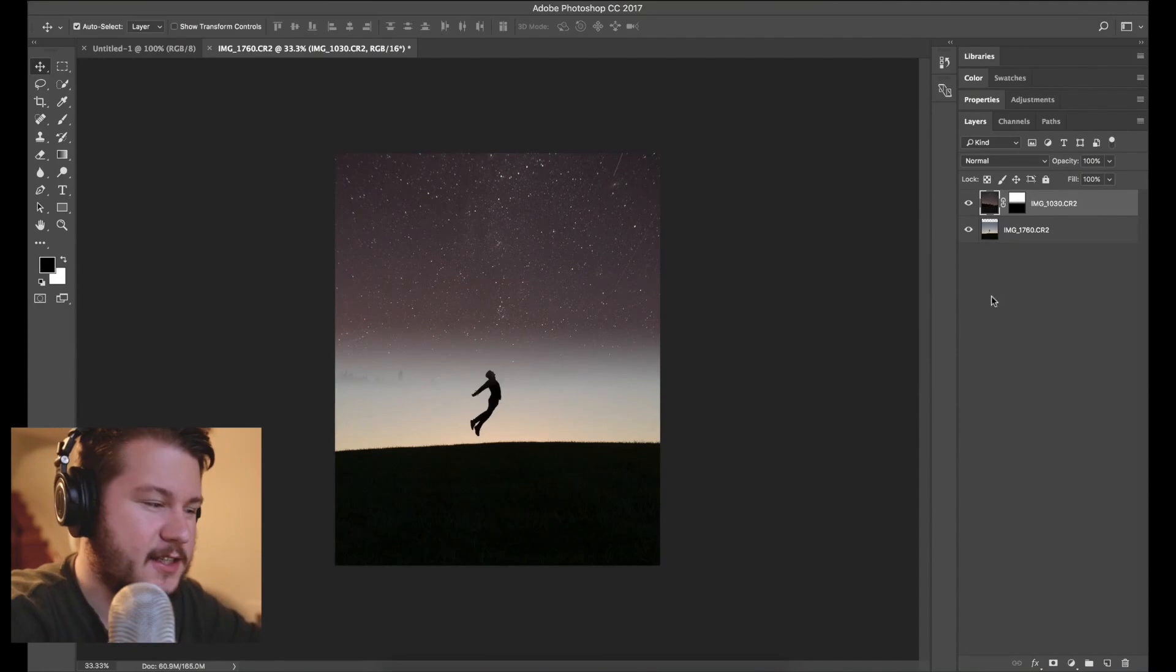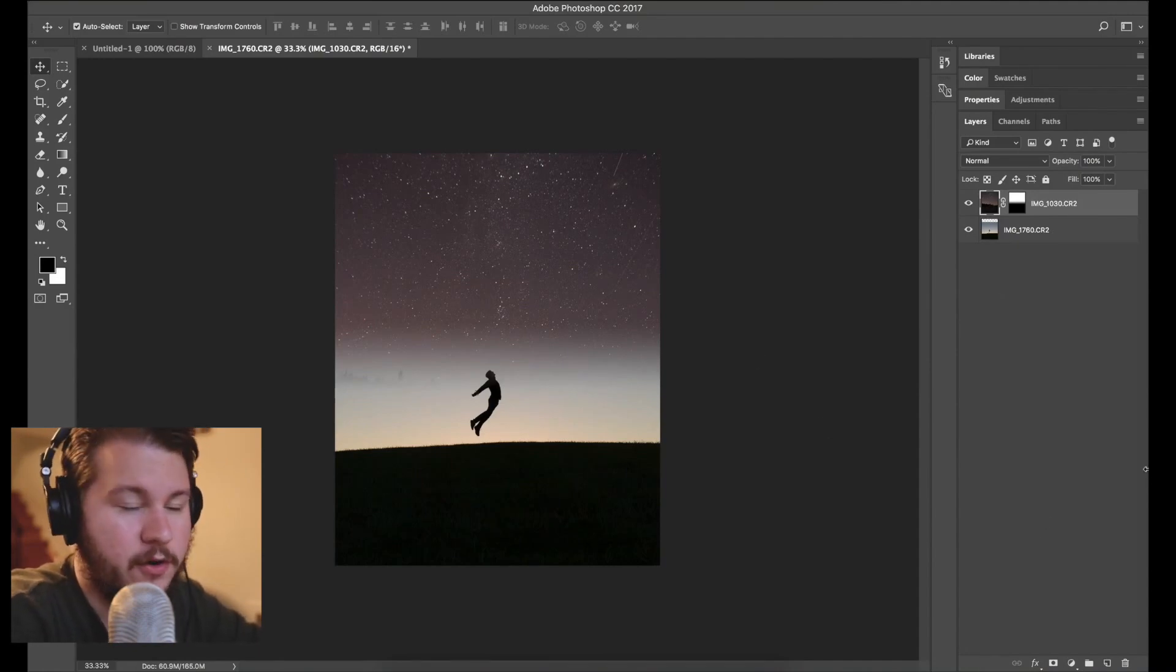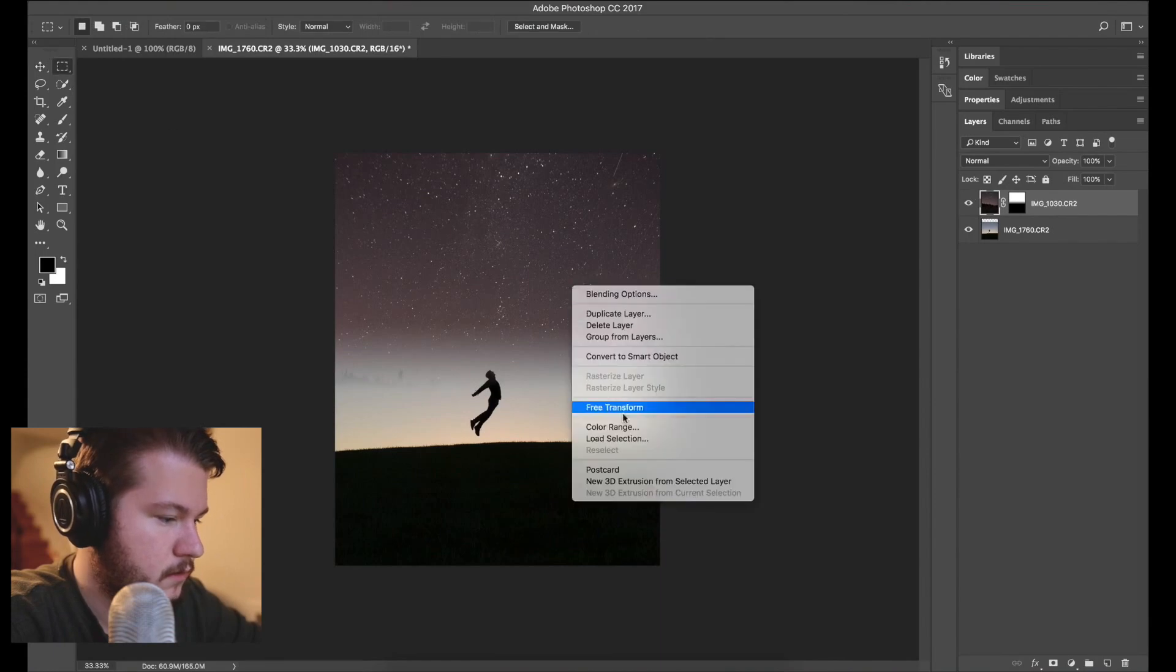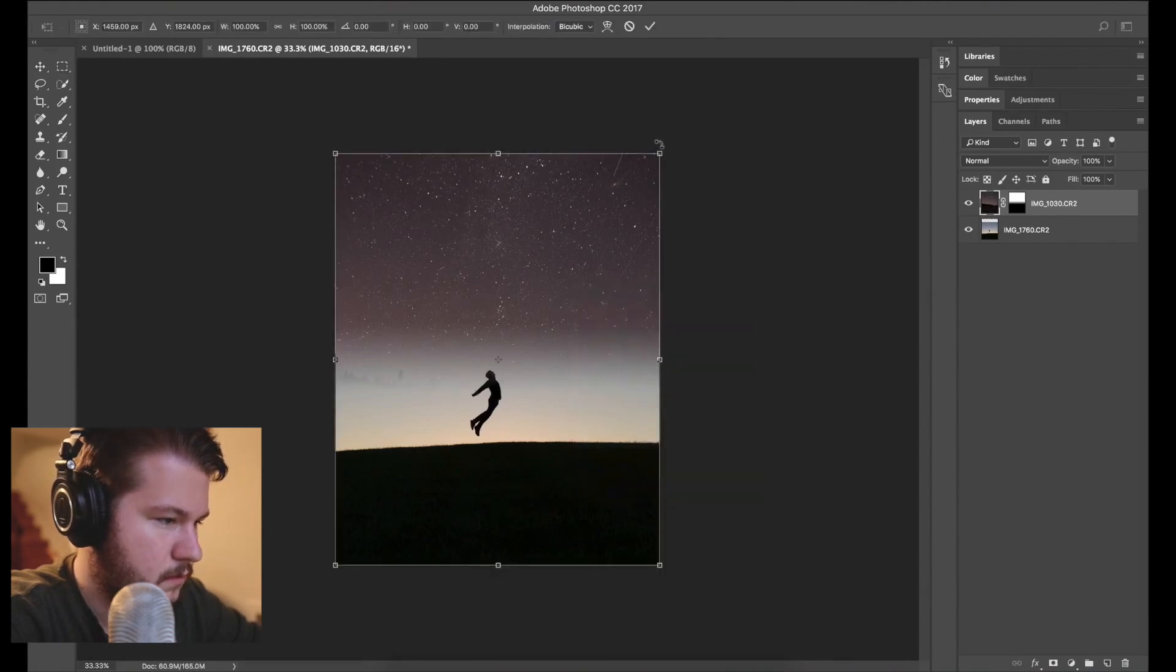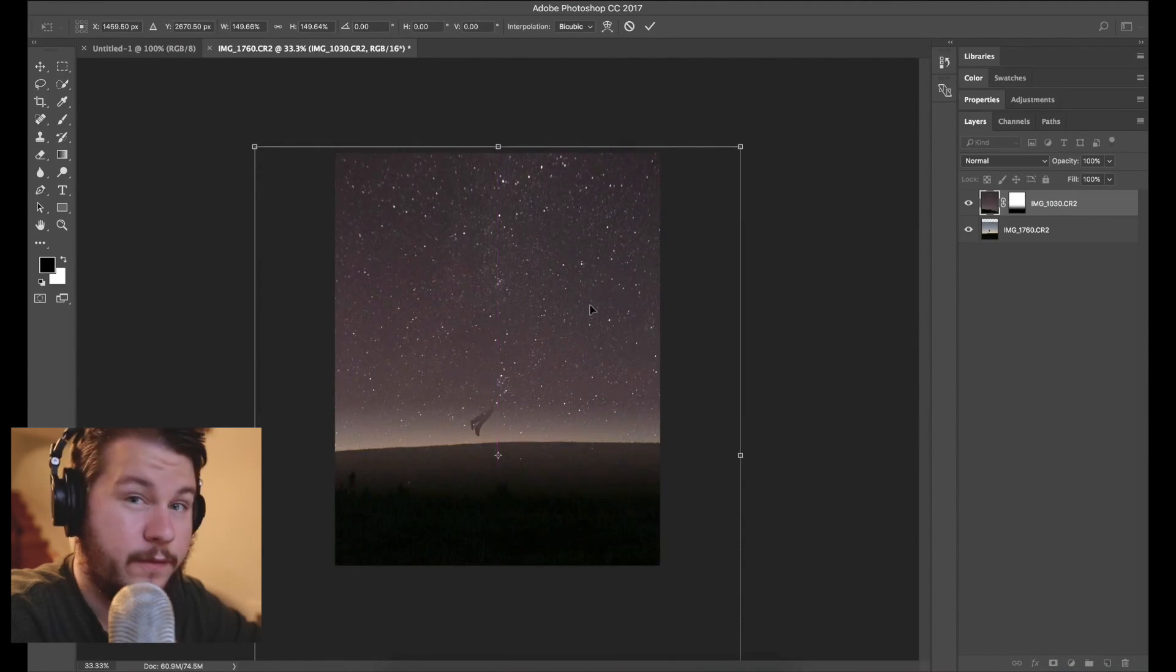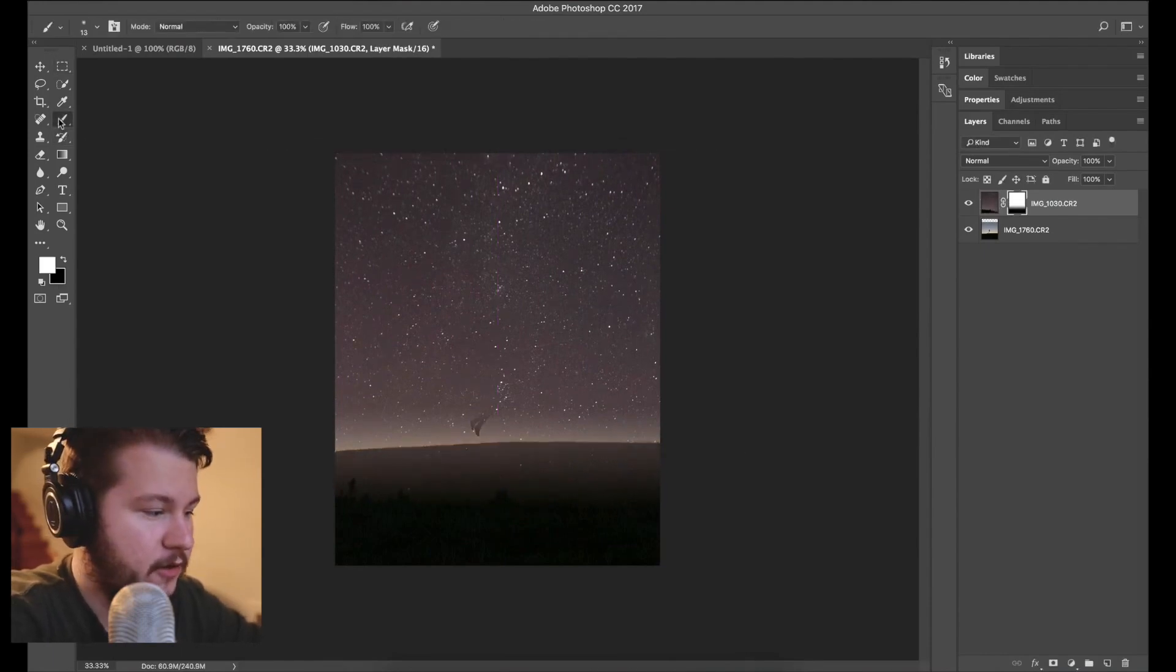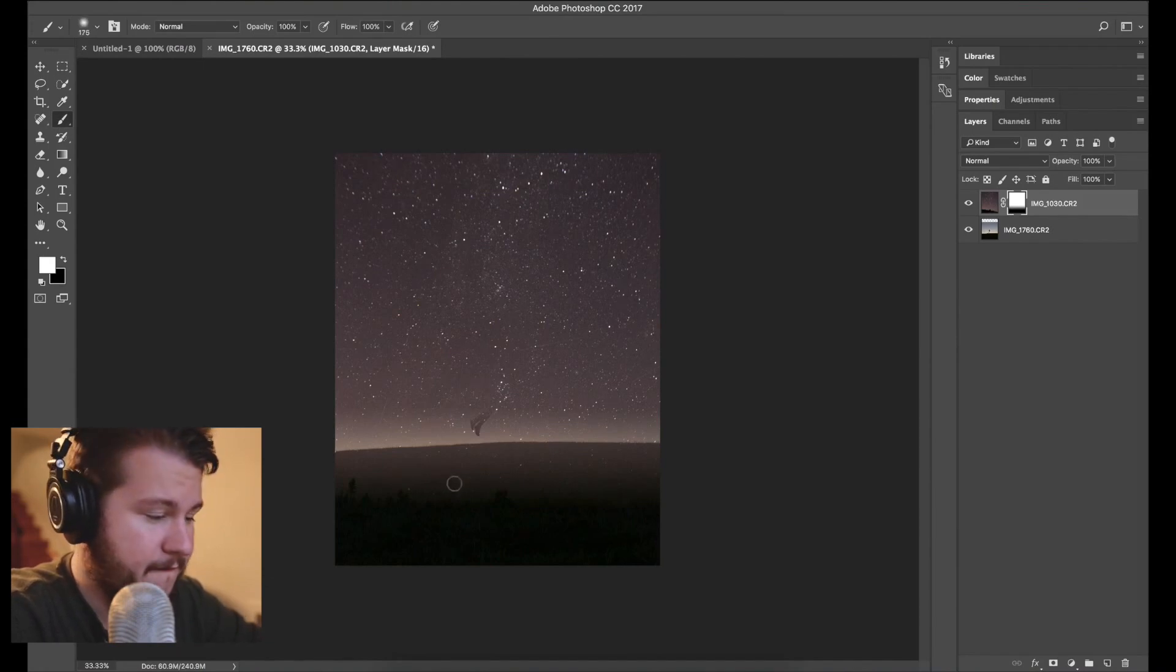So now this looks nice but we want the stars to take up more of the image so I'm actually going to increase the size of the stars. Now we have a full night sky. I'm gonna go back to the mask layer and edit a little bit more, get rid of that bottom area there.